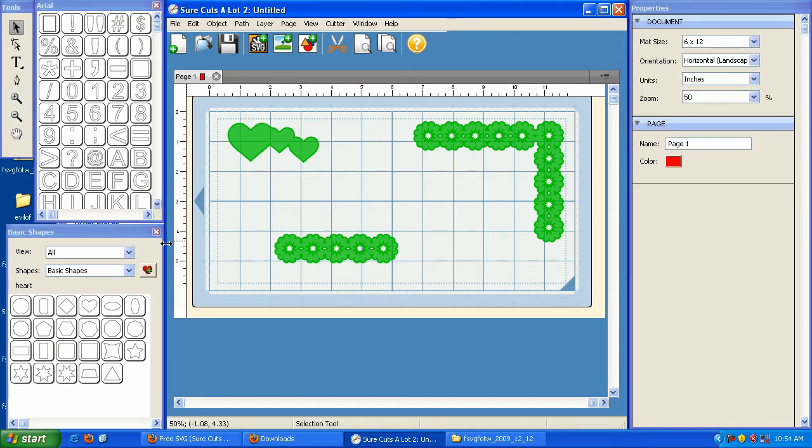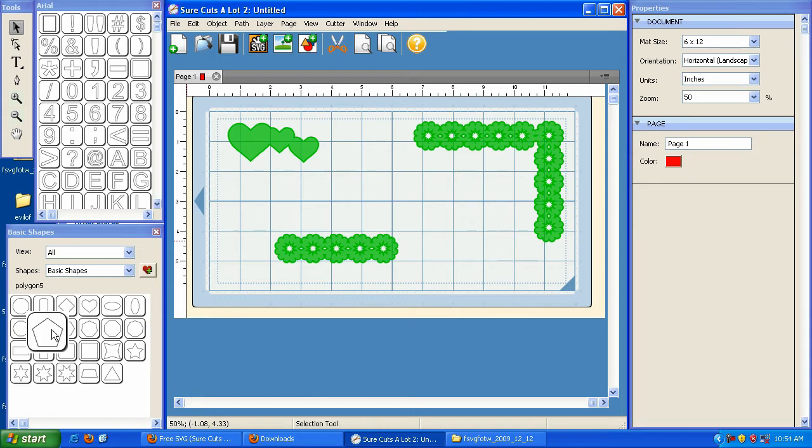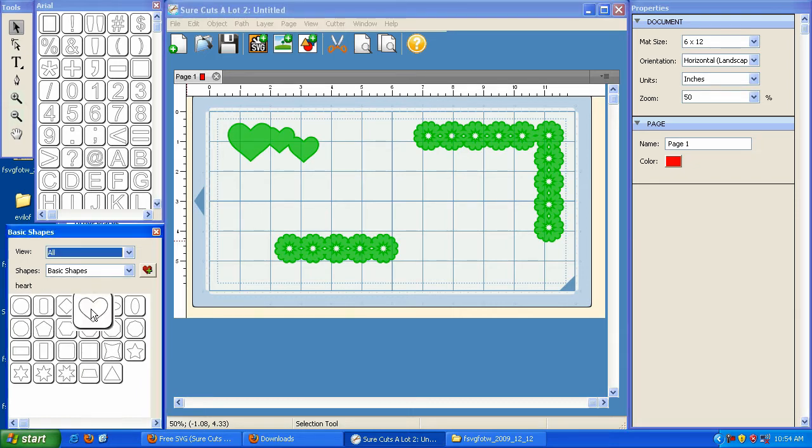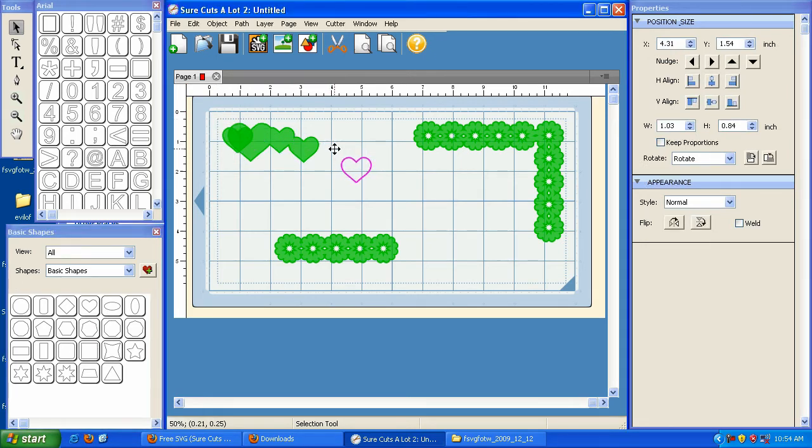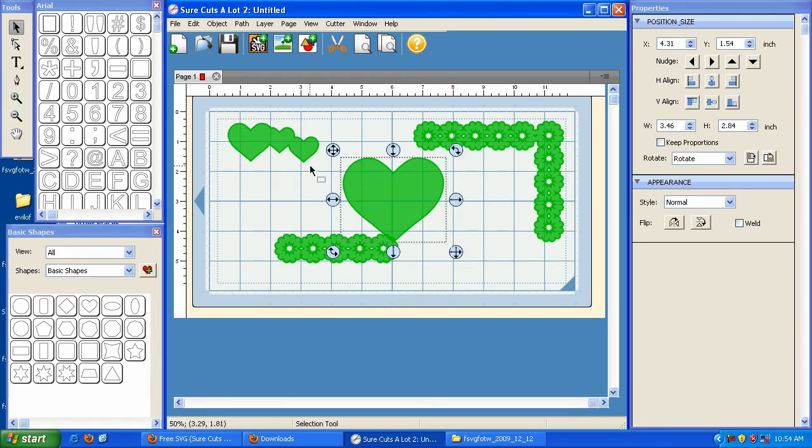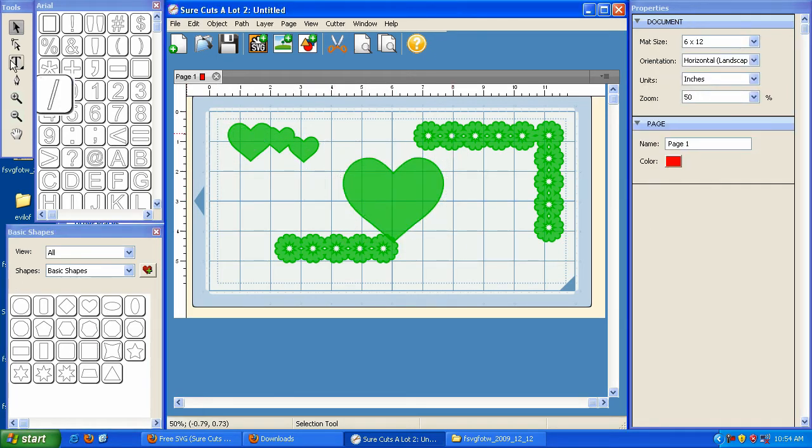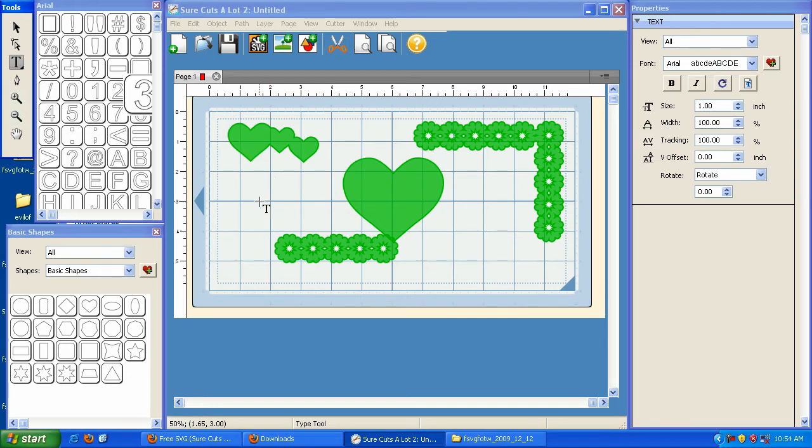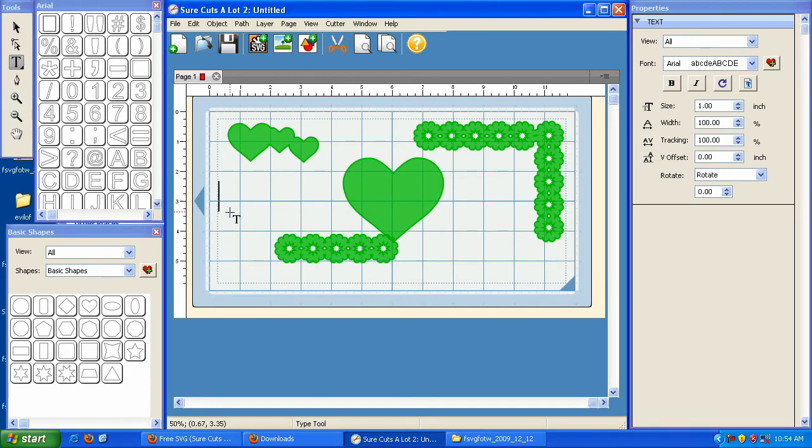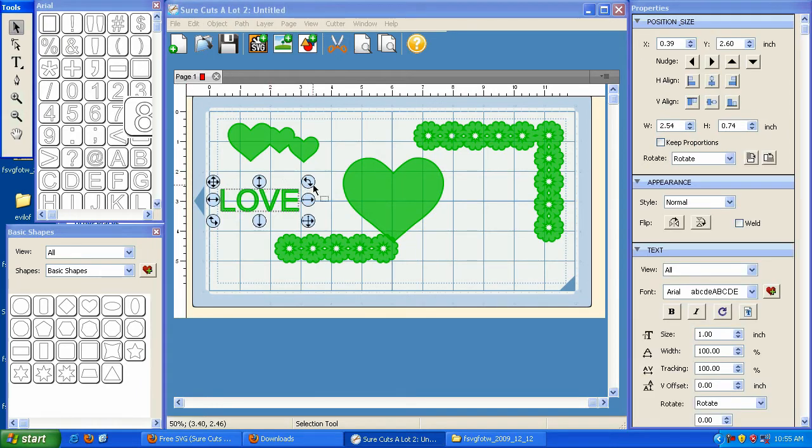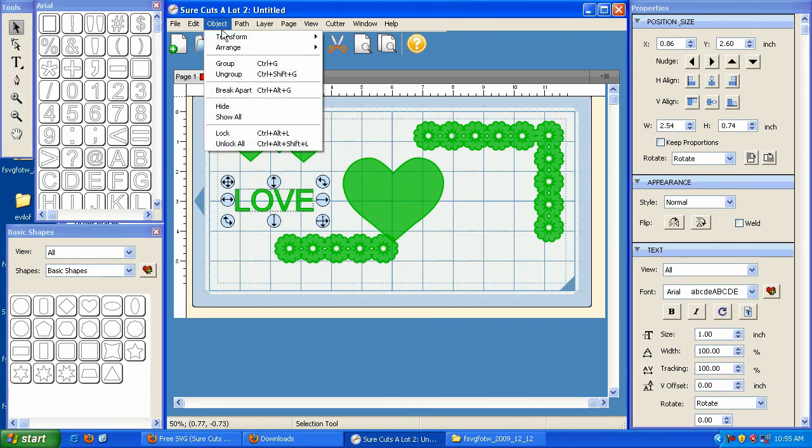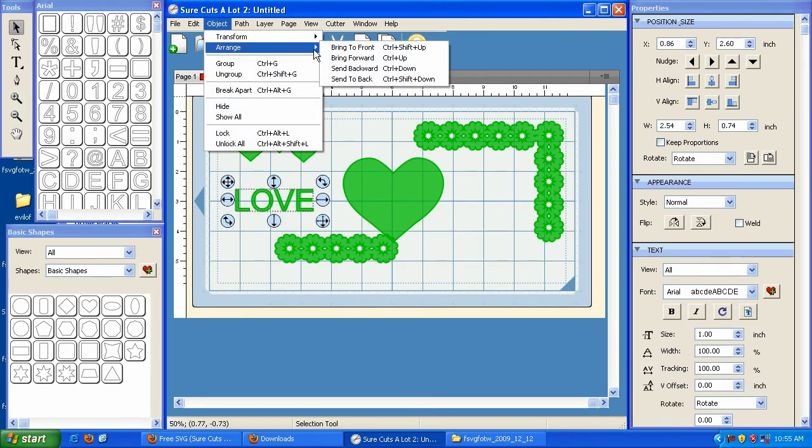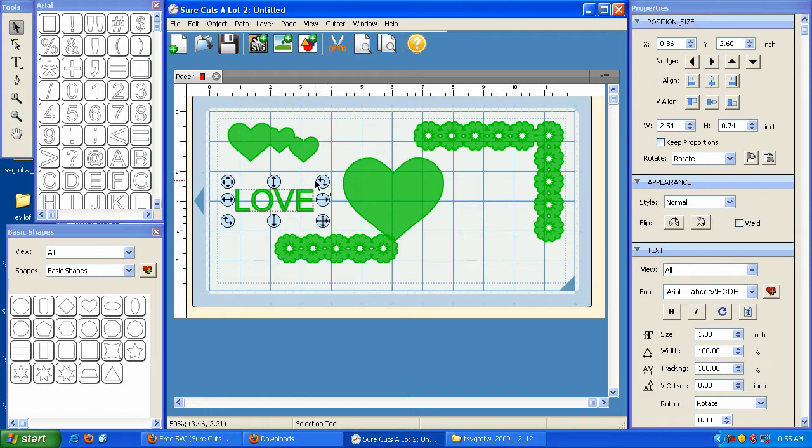Now, in addition to the Union command, you also have the ability to create what I would call a negative effect. So what we'll do is we'll take a heart, and I'm going to grab my text tool and just type the word love. And I'm going to put it in here. I'm going to go to Object and arrange it, and bring it to the front.